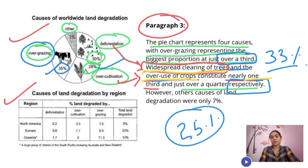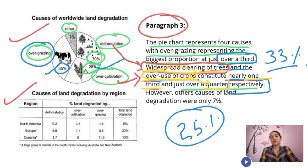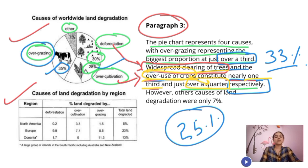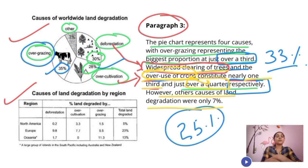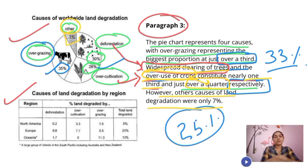So first, deforestation — that's one third; second, overuse of crops (over-cultivation) — just over a quarter, which is around 28%. However, other causes of land degradation were only 7%.